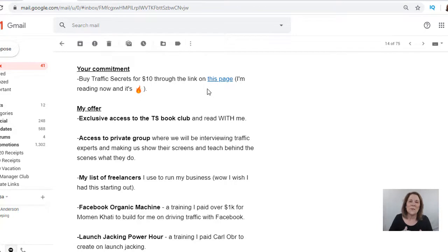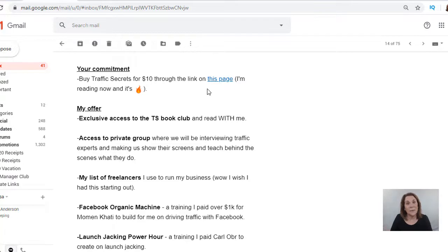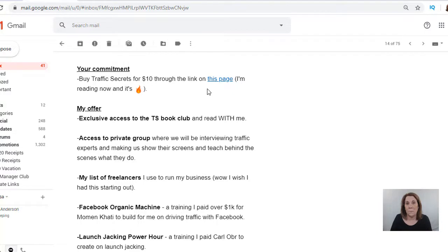The ones I don't want I unsubscribe from, but the ones that have a lot of content that I enjoy reading help me with my business so that I can model things after them. In there they will offer things and that's where they make their money. I have clicked some of those links and bought from these people because I respect them and the value they're giving me. That's what an email list does — it helps you build a relationship with people following you.